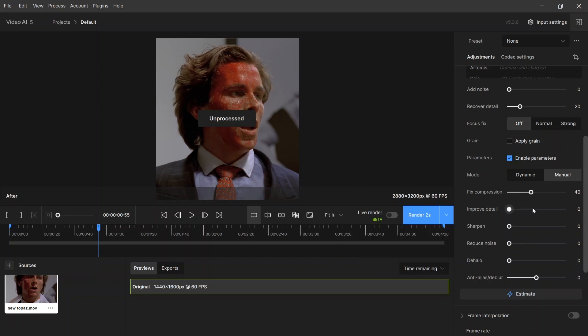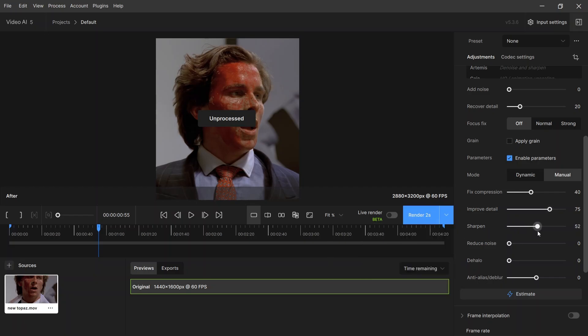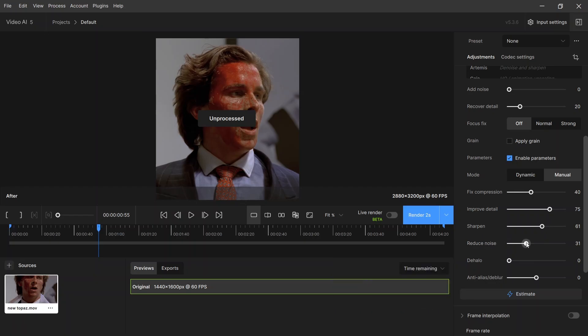Recover detail: set it to 70 or 75. Sharpen: set it to 61. Reduce noise: set it to 30.